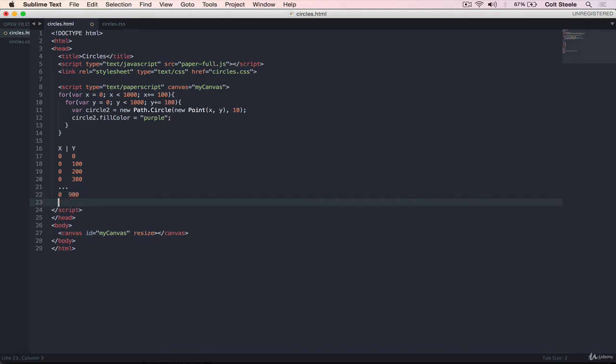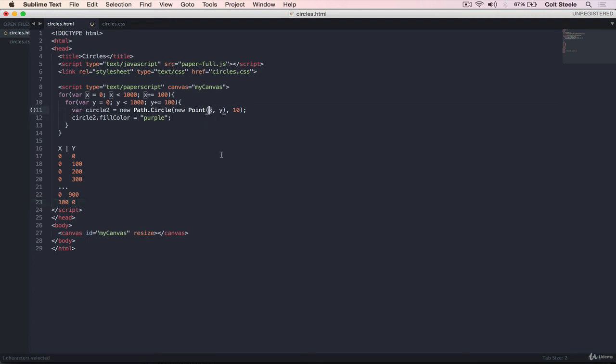And then x changes over to be 100, and then y changes over to go back to zero. So basically, for every x, we're generating 10 y's. So that ends up with us having 100 iterations. So it's a little confusing, but it helps if you step through this. x starts at zero, y starts at zero, but then x stays at zero, and y goes up to 100, then 200, and we're drawing a circle at each one of those, until y then resets, and then x goes and increments.